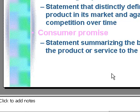To deselect your text, click anywhere outside the selected area.